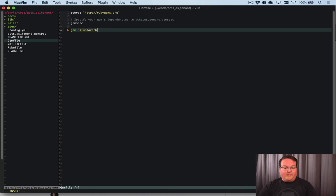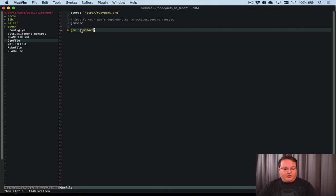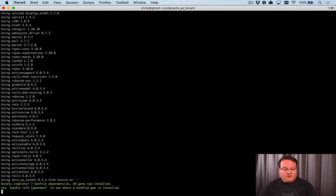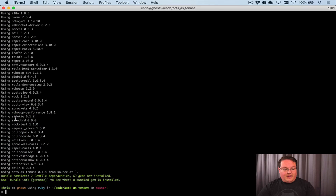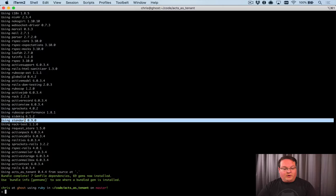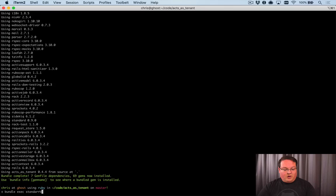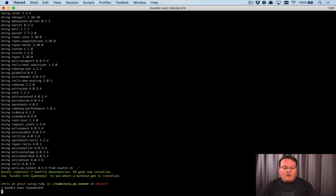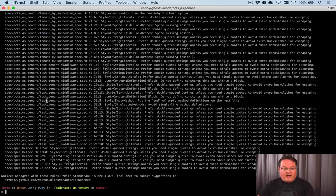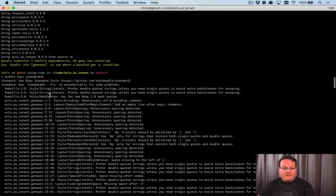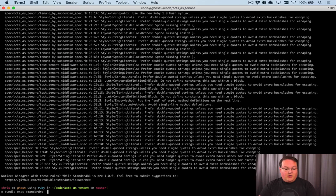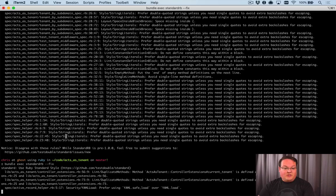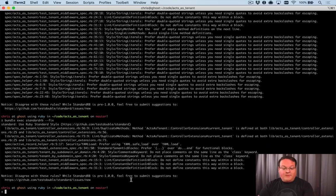So you might add, say, StandardRB into your Gemfile, and if we run bundle to install that, we will get Standard installed. Then we can run bundle exec standard, and we'll see there are a lot of formatting issues with this compared to the StandardRB required syntax. This is enforcing that syntax, and if we use --fix it will go and take care of as much of it as it can.